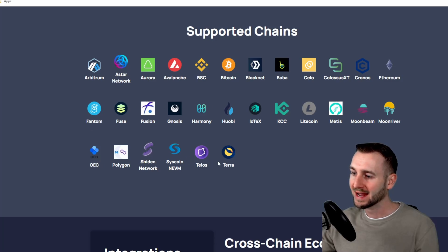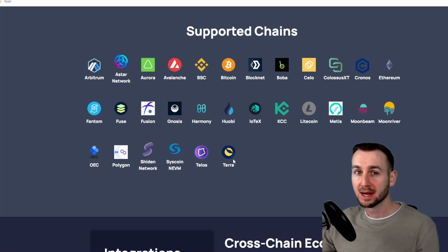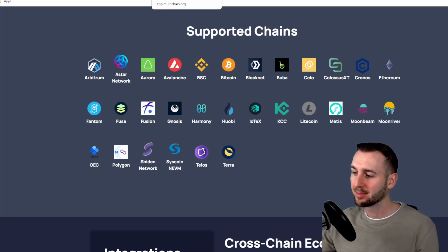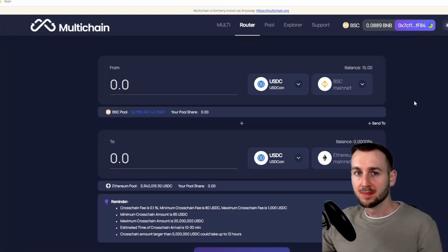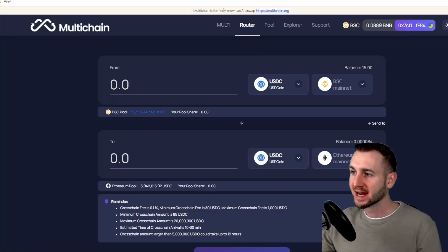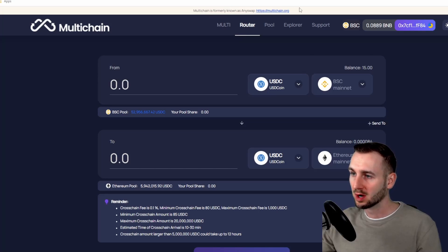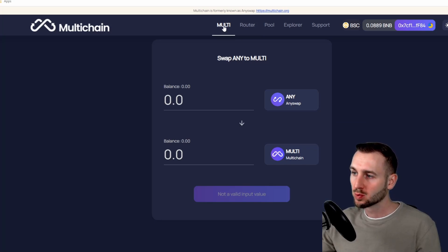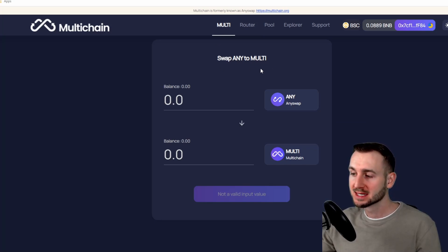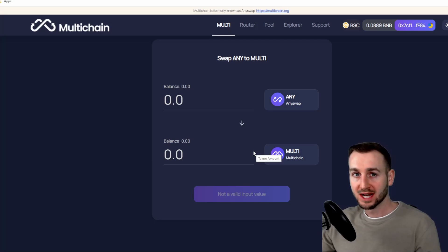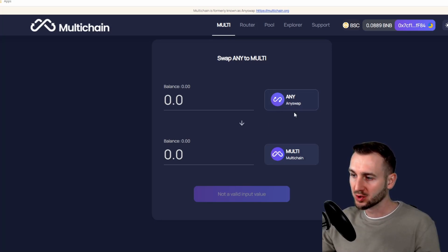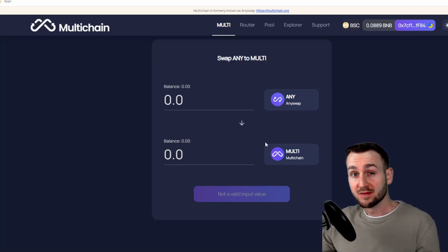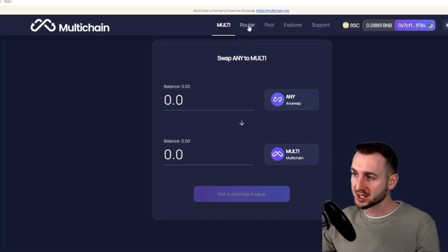So if we just enter the app, and here we are. So as it says at the top here, Multi-chain, formerly known as Any Swap. So let's go through the tabs. The first one here just says Multi, and this one is to swap your previous Any Swap tokens into the new Multi token. So unless you're a holder of the Any Swap token and you want to migrate to the new token standard, then there's no need for you to actually enter onto this tab.